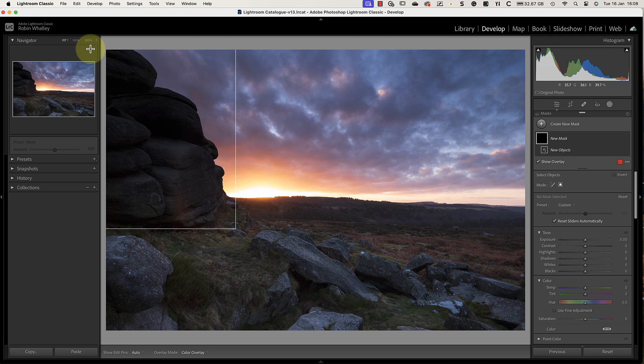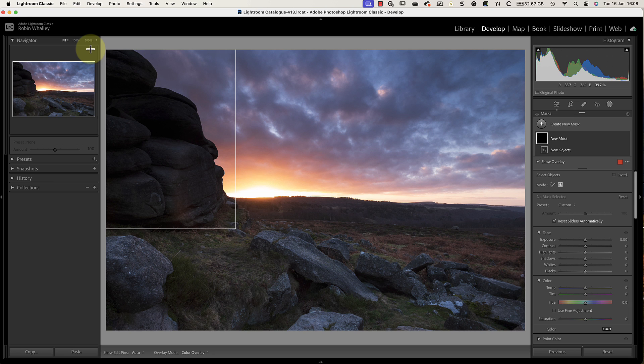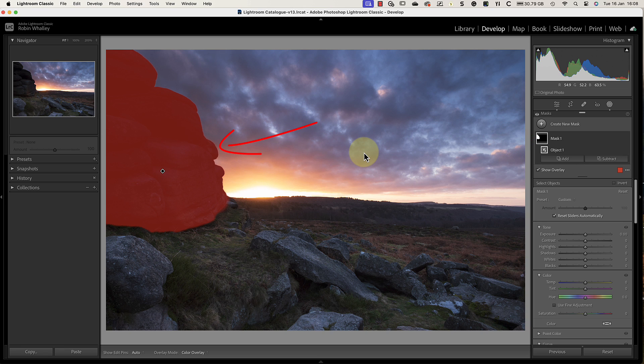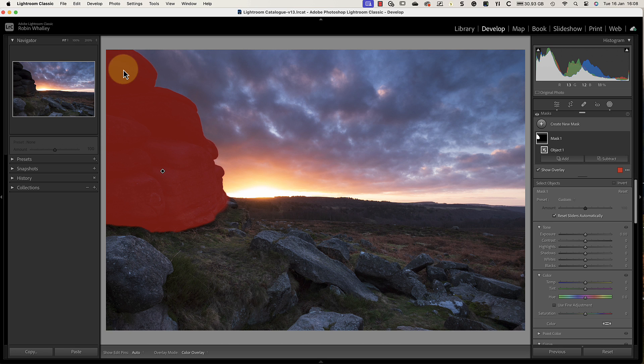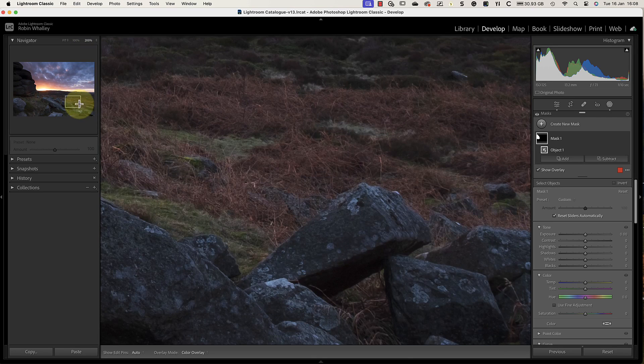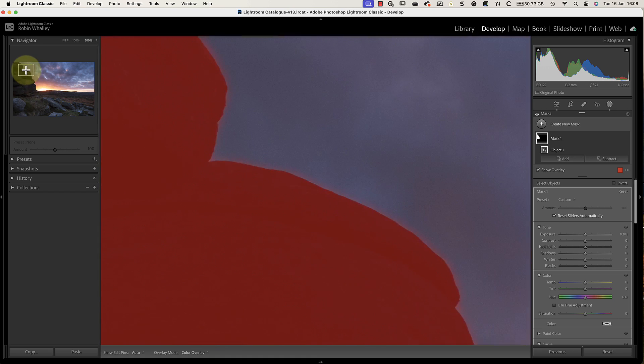Lightroom then uses AI processing to identify and select the object within the area. When I release the mouse button, we then see a new mask that's been produced in the masks panel and also a red overlay covering the rocks that we selected. At first glance, the Select Objects tool appears to have done a great job of selecting the rocks, but let's magnify the area to 200 percent because there's a problem I want to highlight.